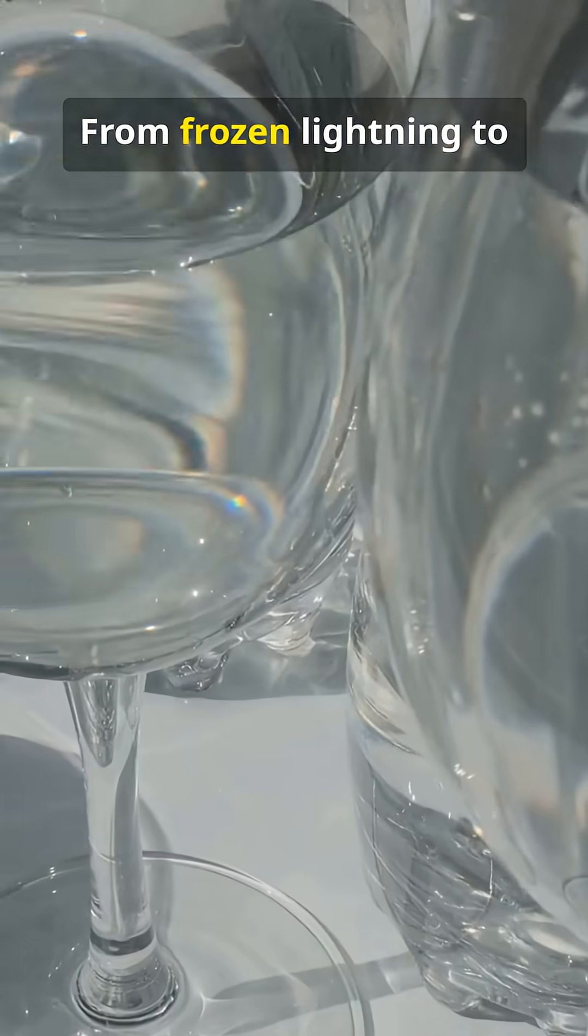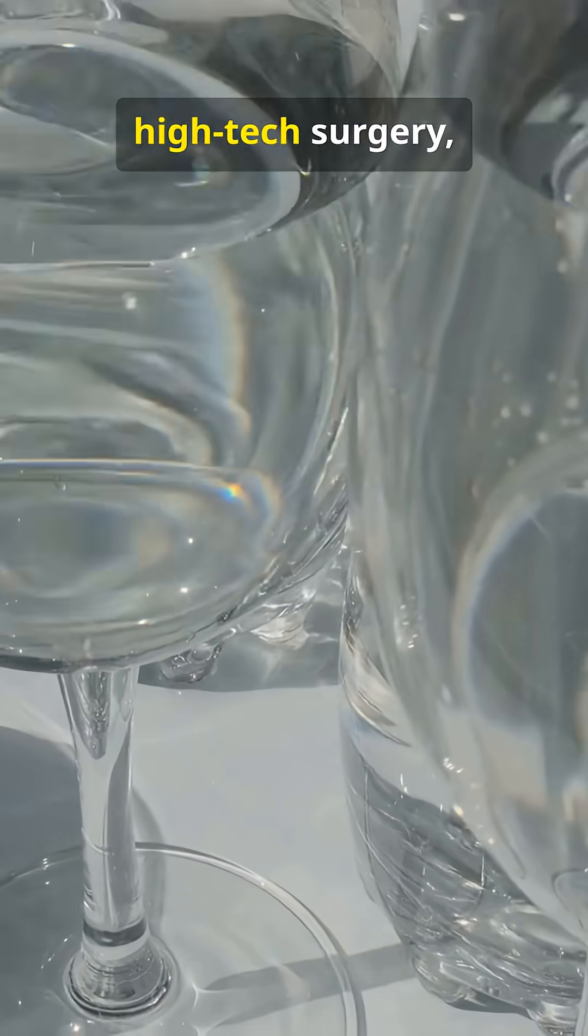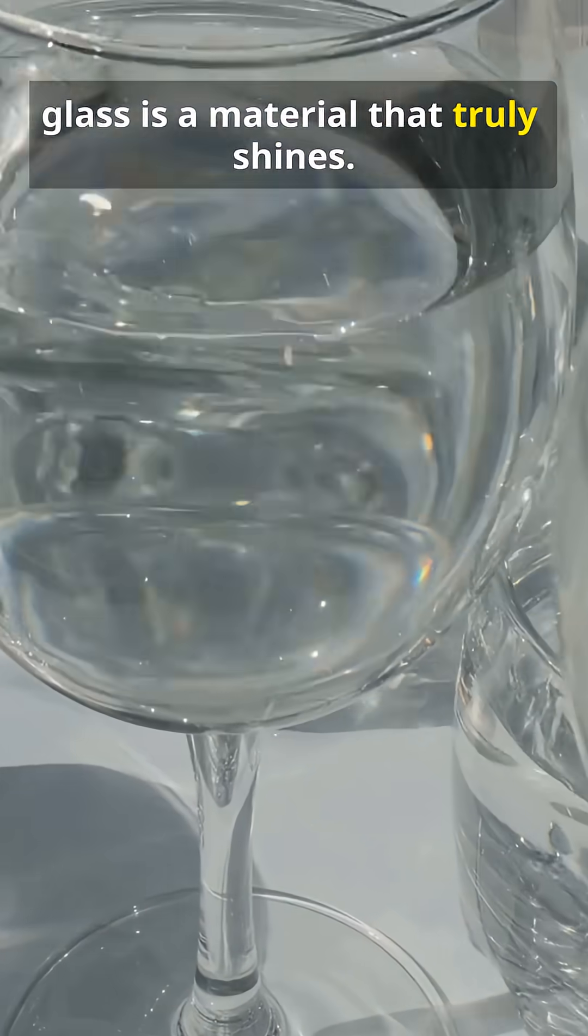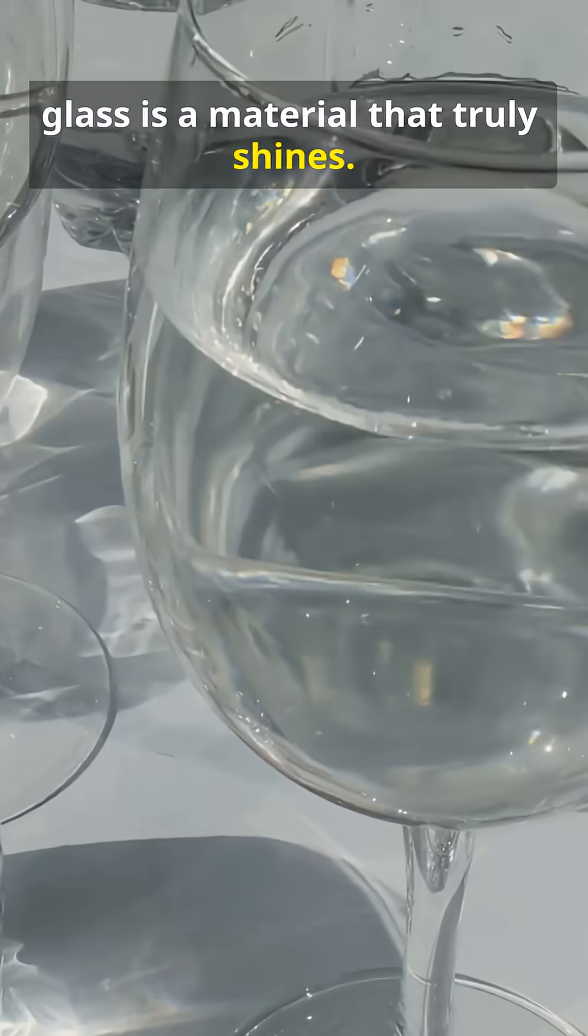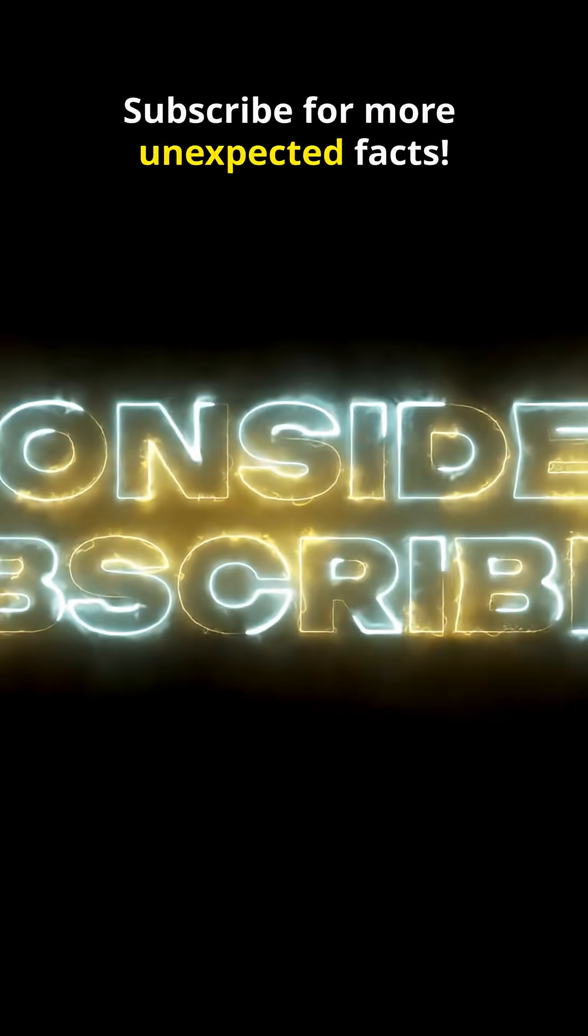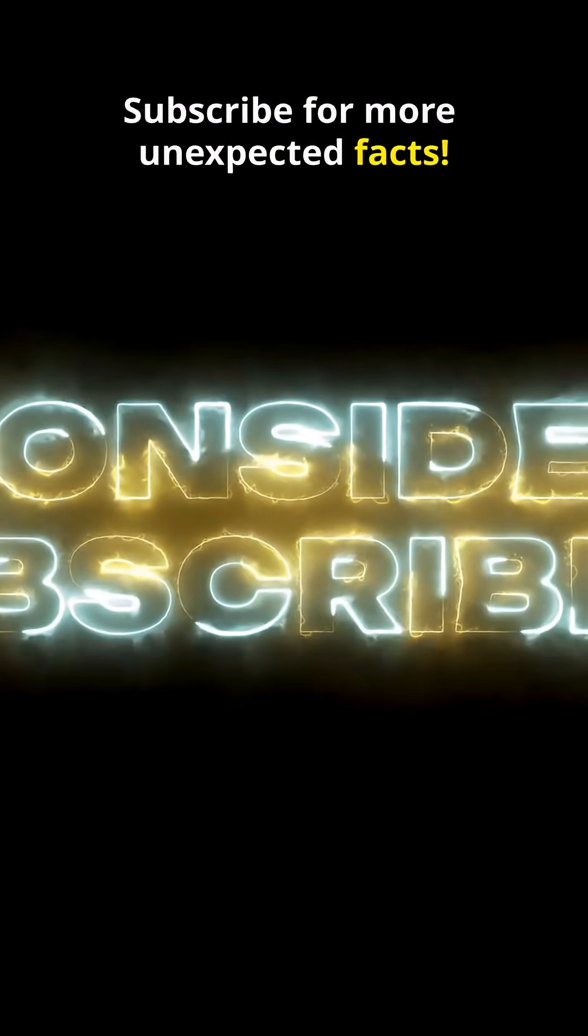From frozen lightning to high-tech surgery, glass is a material that truly shines. Subscribe for more unexpected facts.